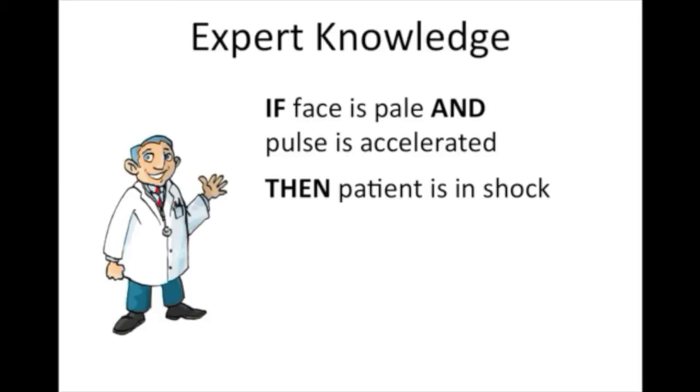For our purposes, it's also useful to represent which actions should be taken given the diagnosis.